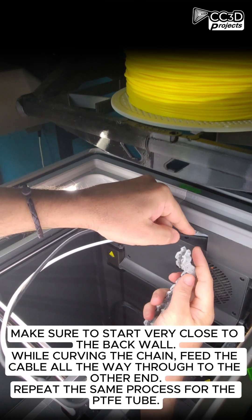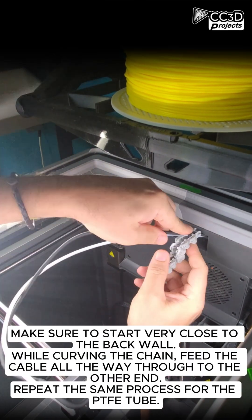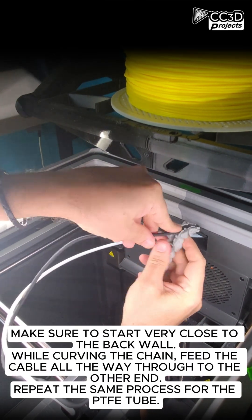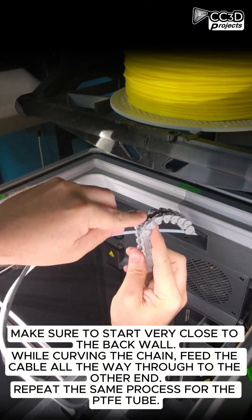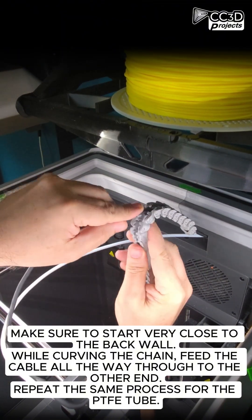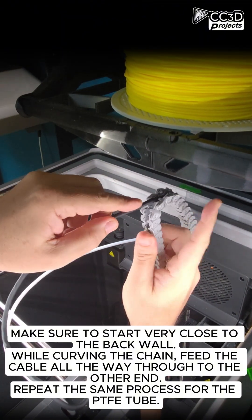Make sure to start very close to the back wall. While curving the chain, feed the cable all the way through to the other end. Repeat the same process for the PTFE tube.